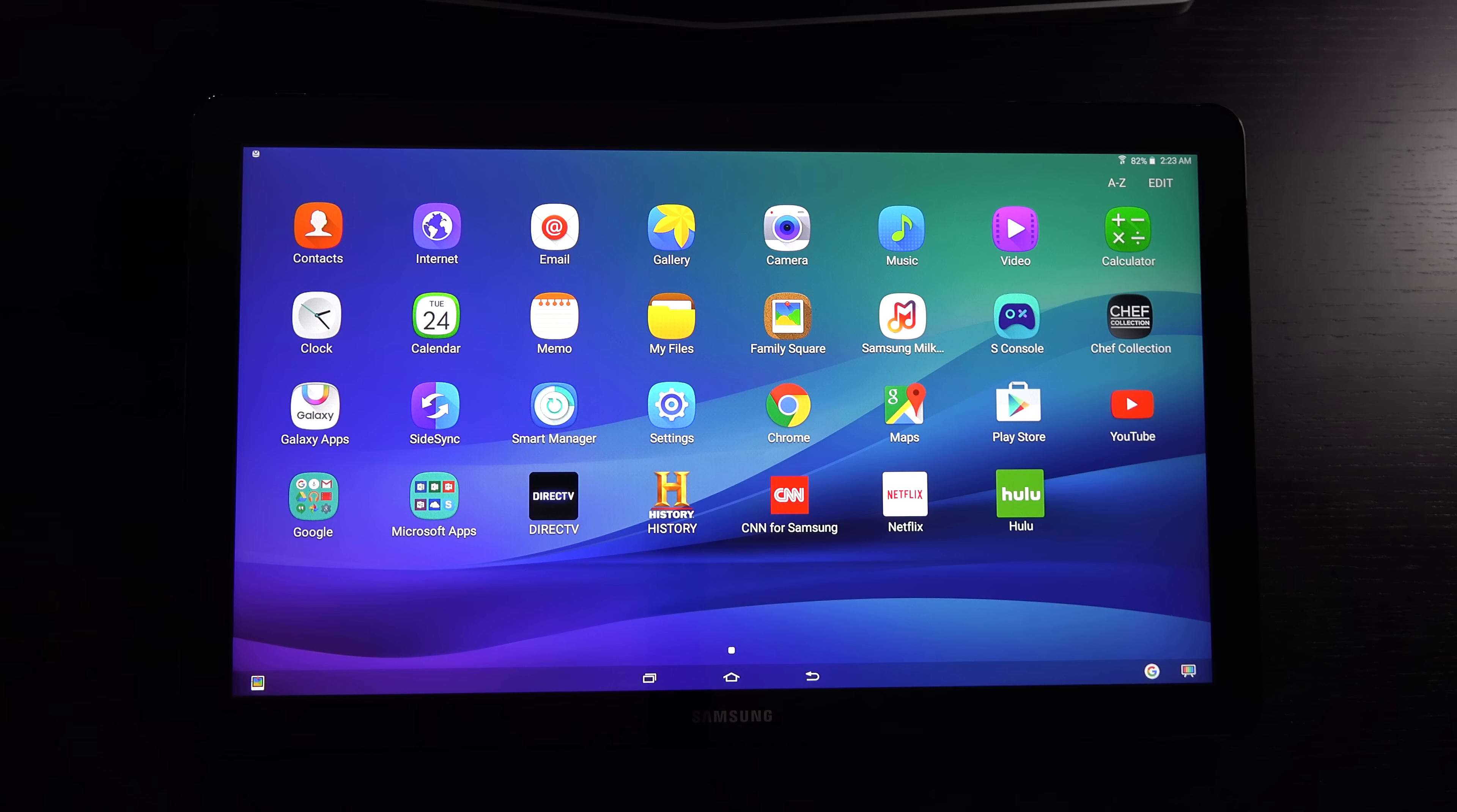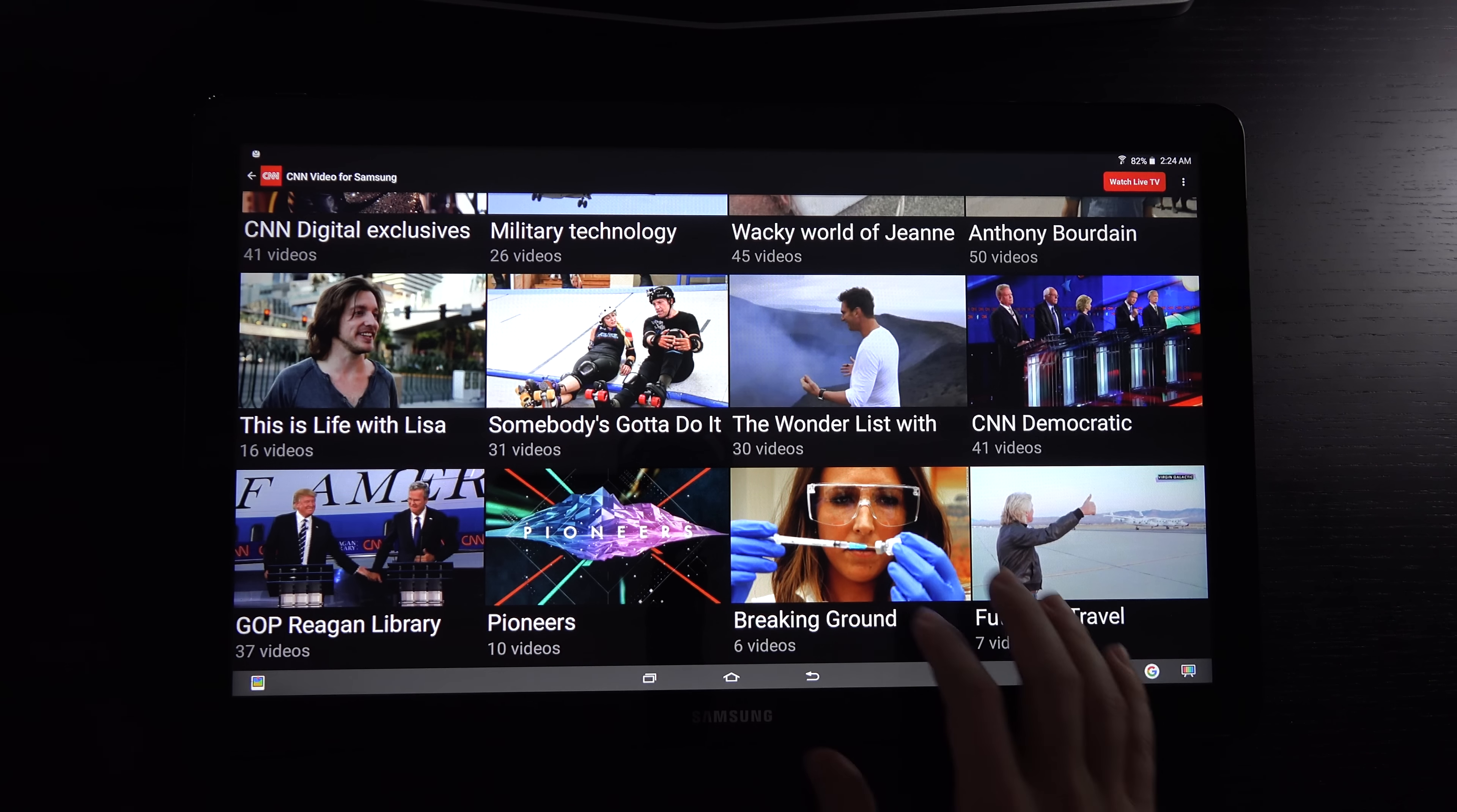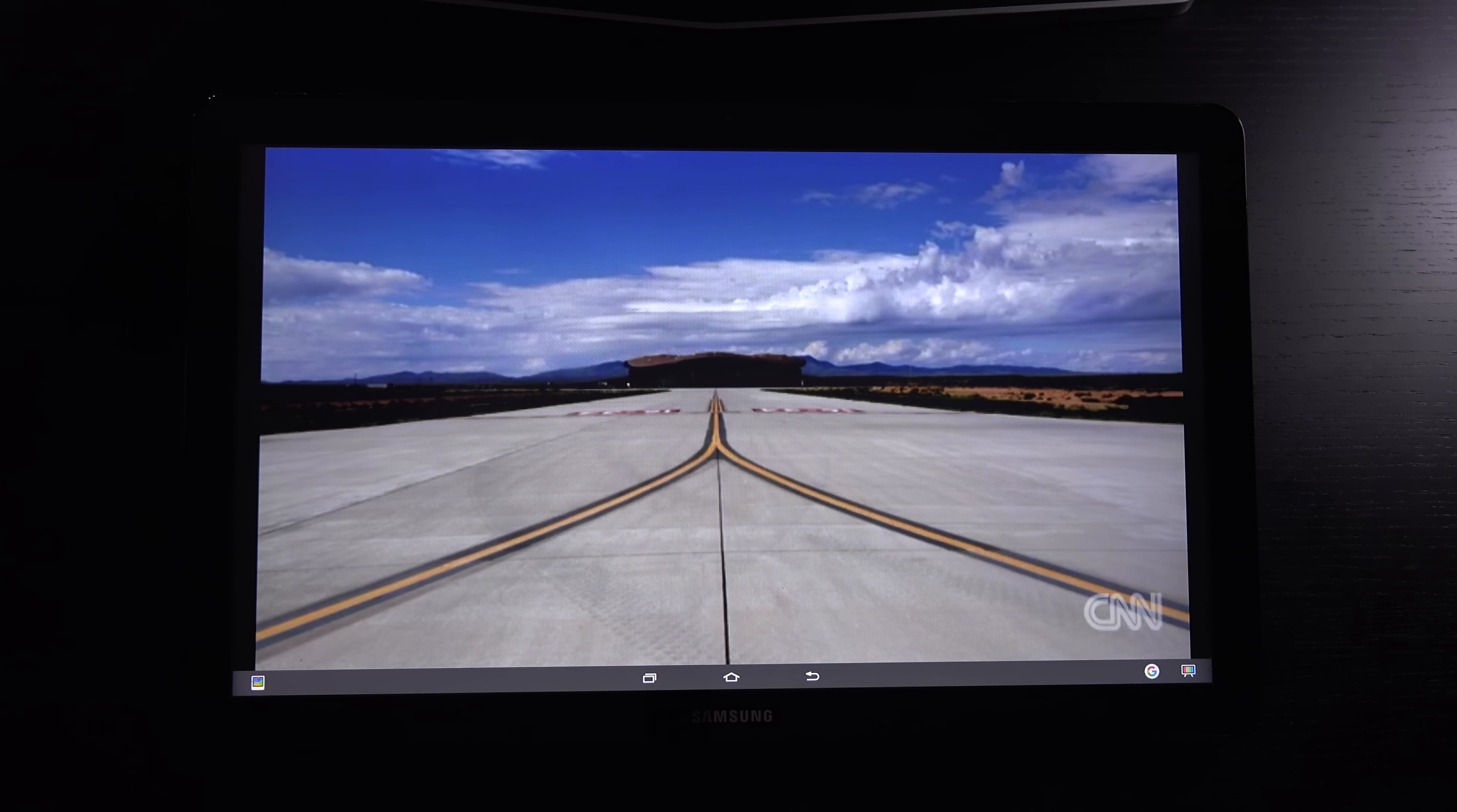The 1080p display at first may sound like it's too low a resolution. But when you realize that most online content really isn't optimized for anything more, it makes perfect sense. Whether you're using Netflix or jumping into news with the CNN application, the video is not that dynamic.